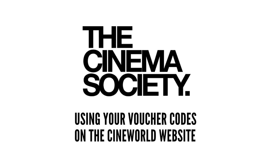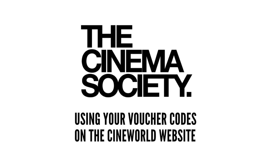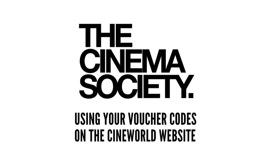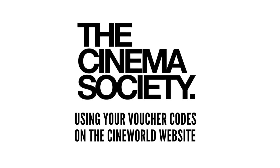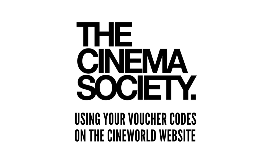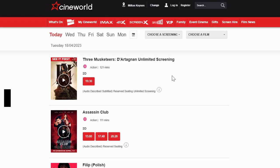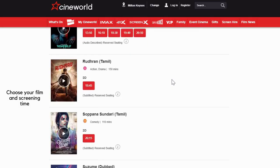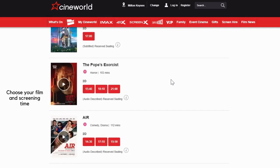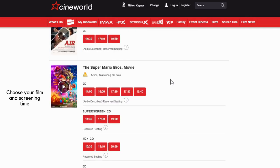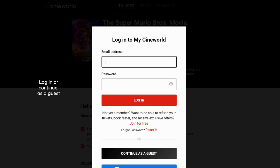Using the Cinema Society voucher codes on the Cineworld website is easy. The following step-by-step video will guide you through this. Choose your film and screening time, then log into your account or continue as a guest.